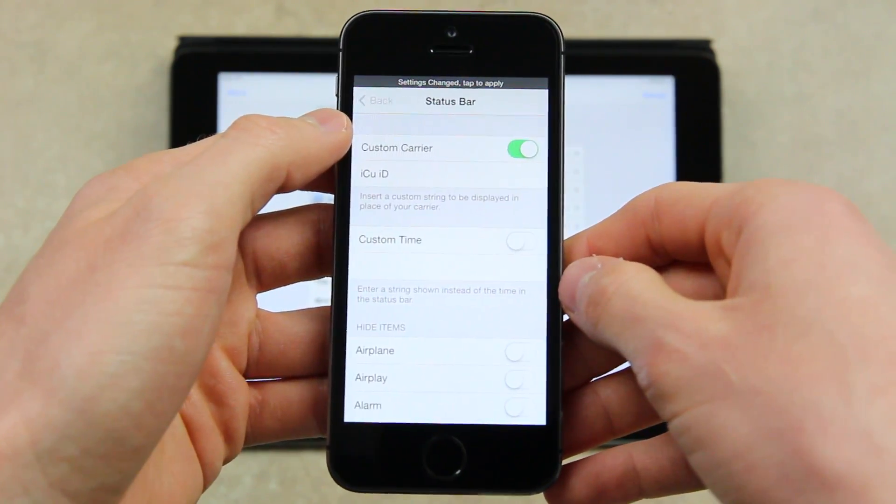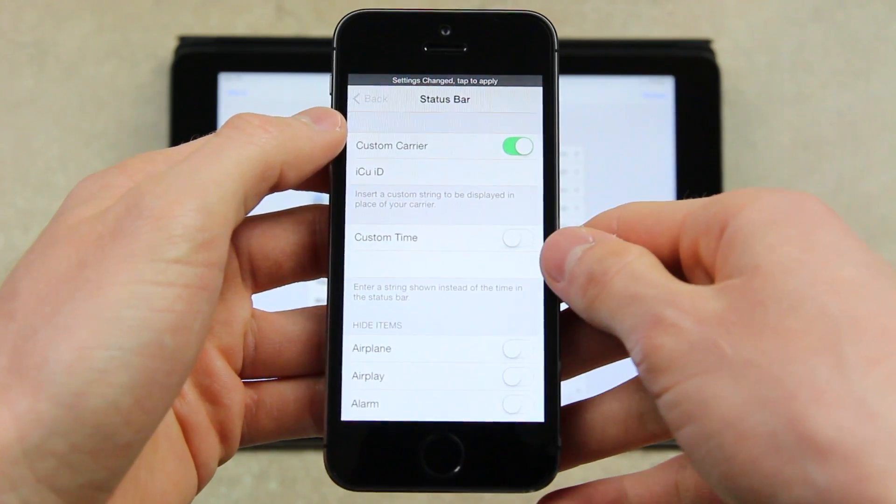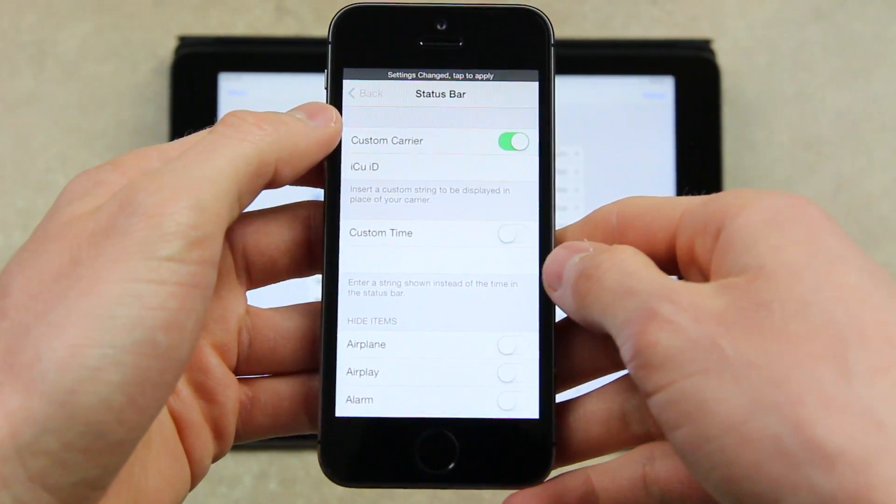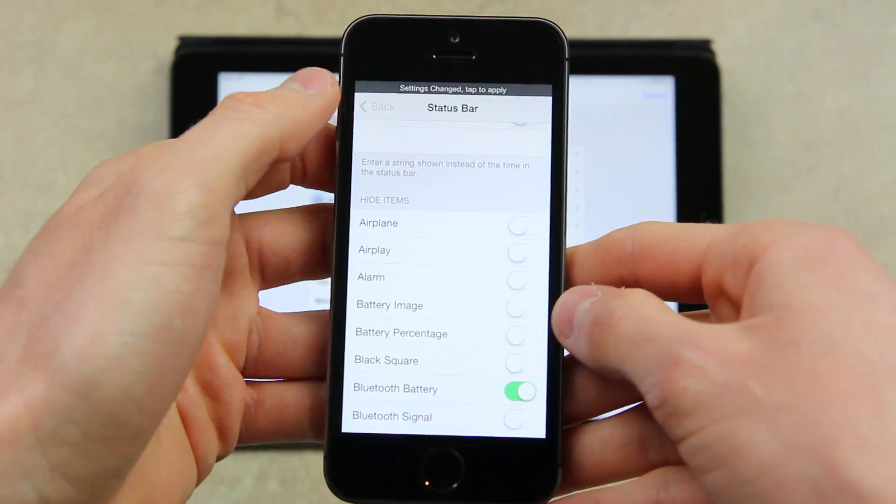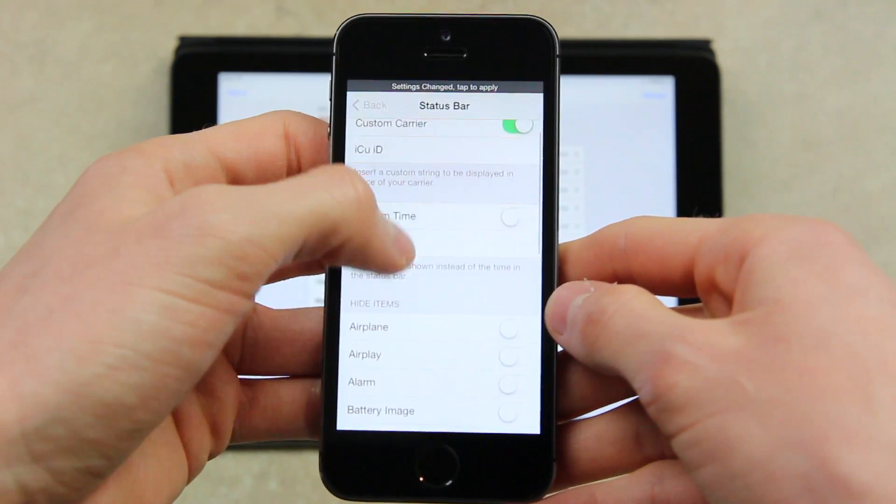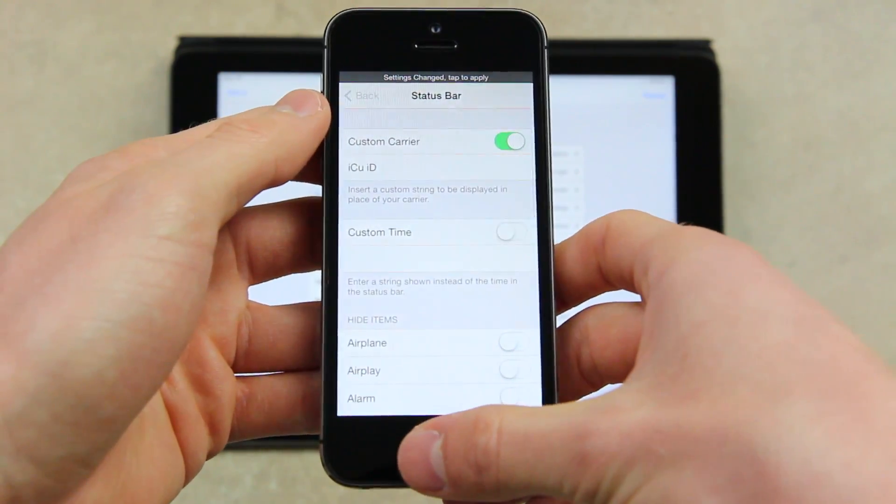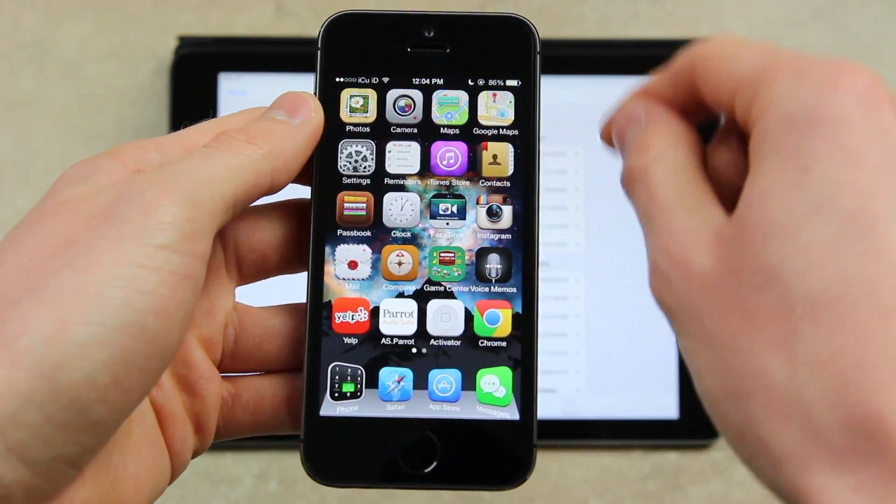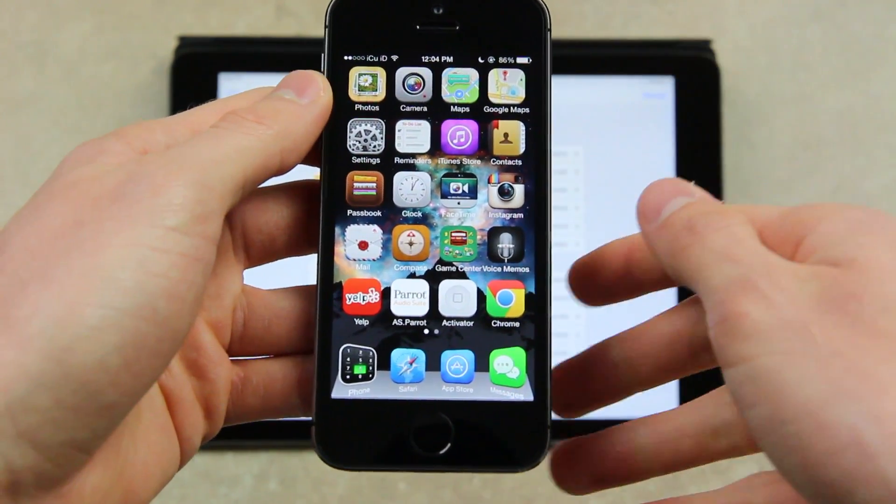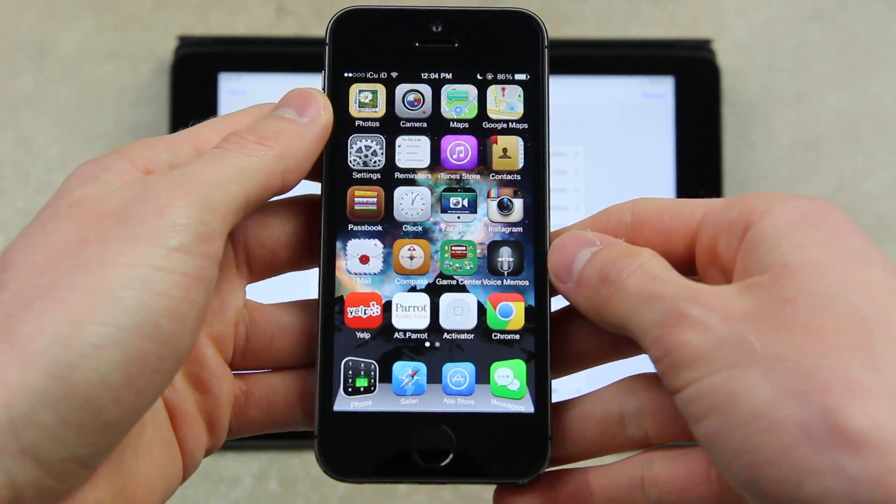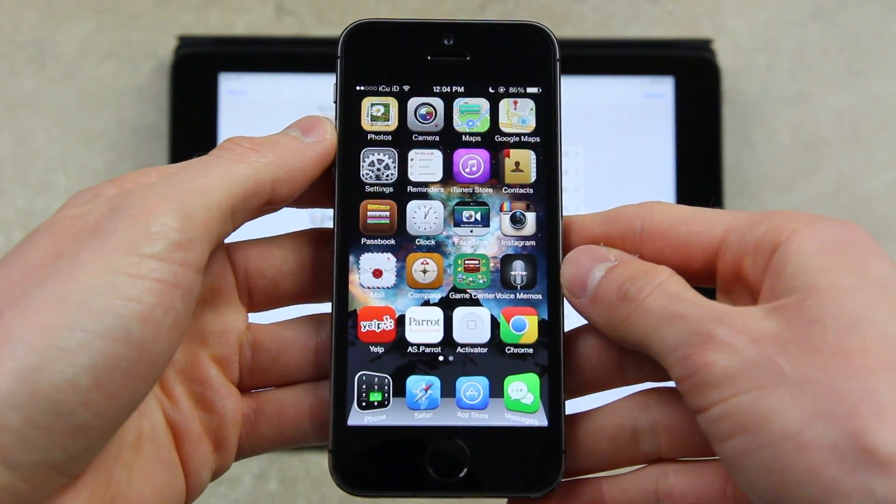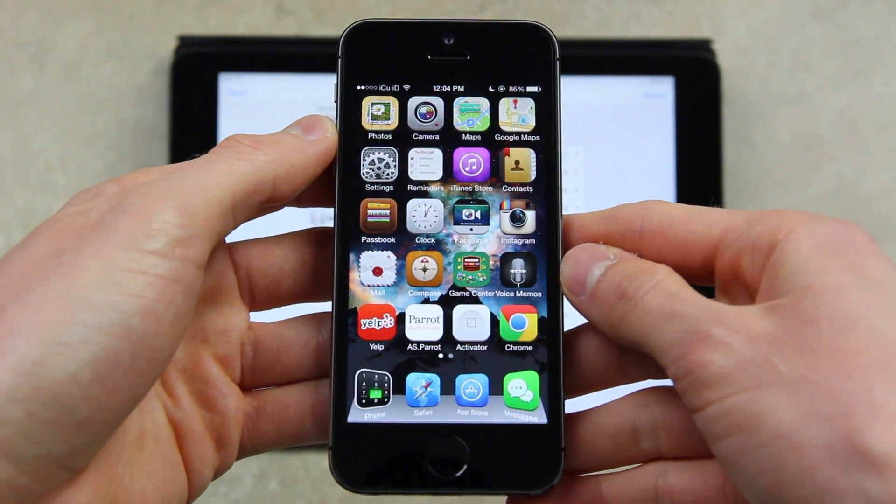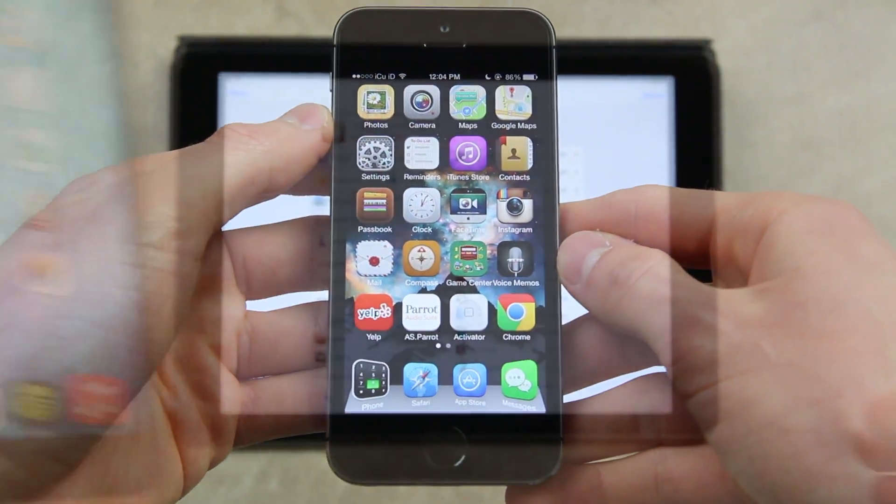And then the final option is just the status bar. As you can see, I have the custom carrier text enabled. And you can also do things like hide items from the status bar. So, as you can see here, inside of the status bar for the carrier, it says ICUID instead of AT&T, which is just my default carrier.